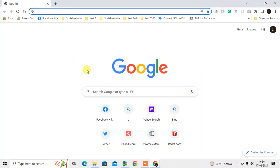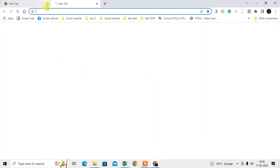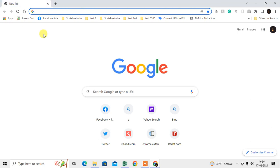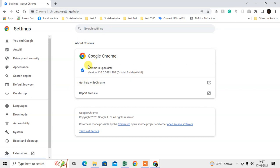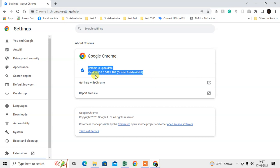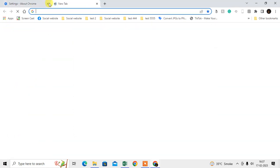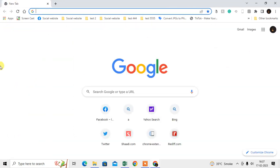Let me open the browser first. The first thing we have to check is whether our browser is up to date or not. To check, just click on the three-dot option, go to Help, then About Google Chrome, and here you can see if your Chrome browser is up to date. If it is not up to date, it will start updating automatically, and after the update you have to relaunch your browser.